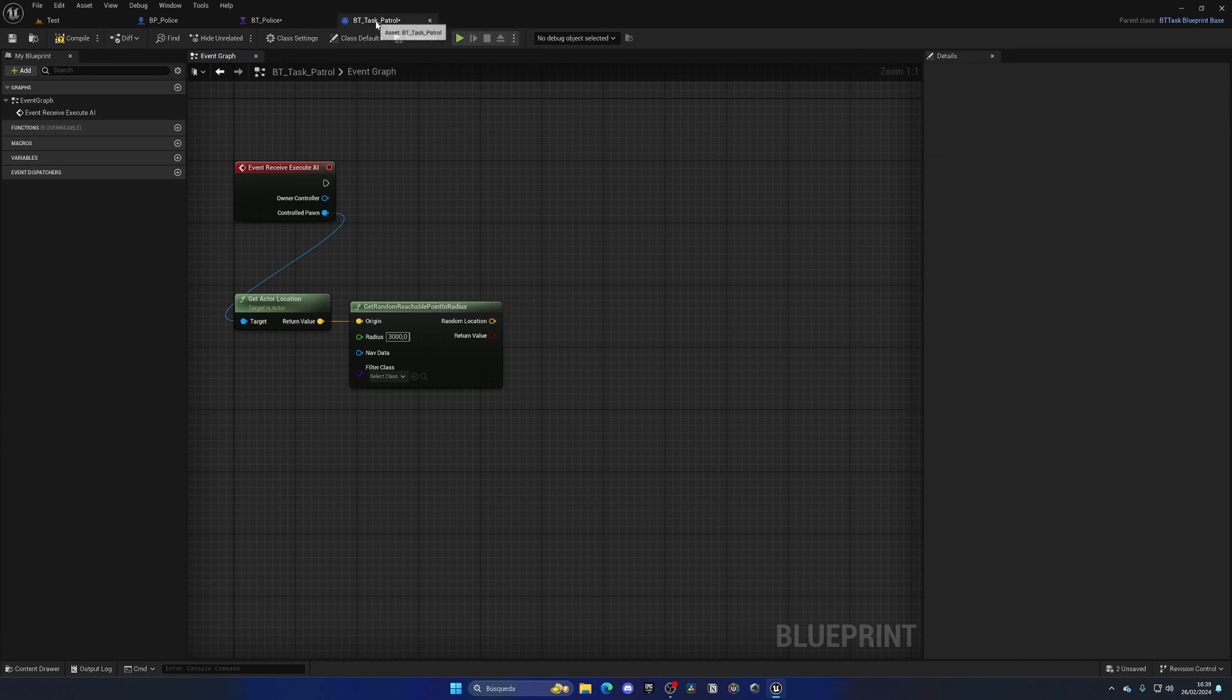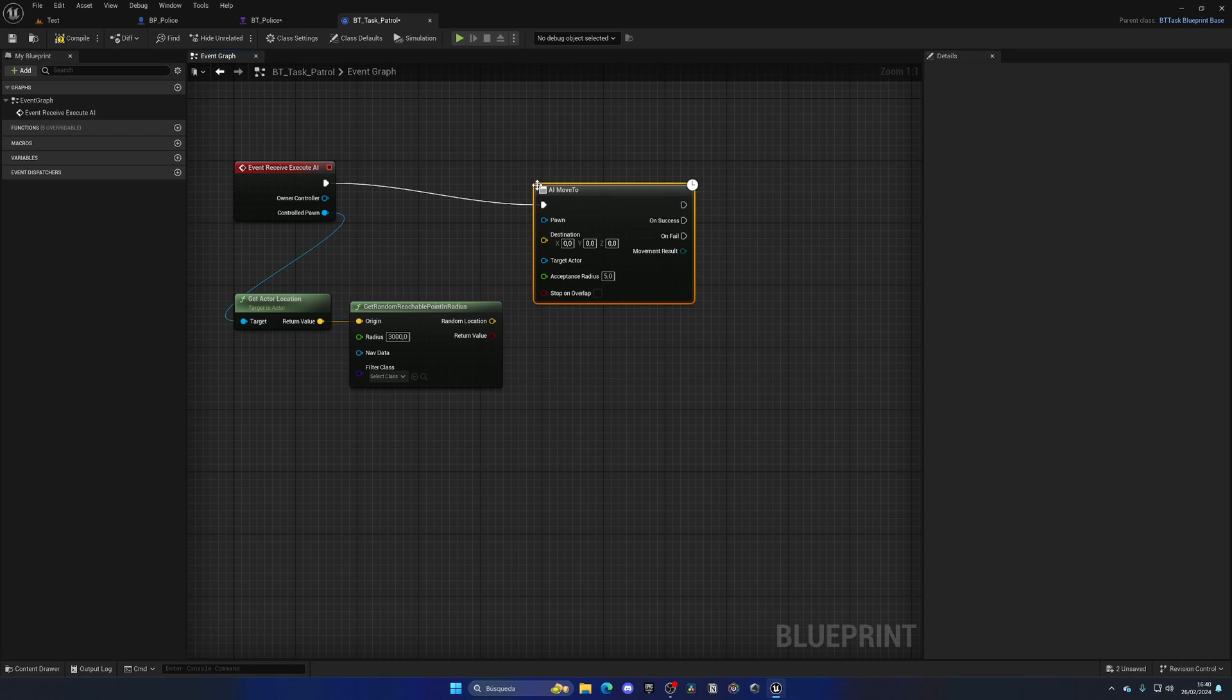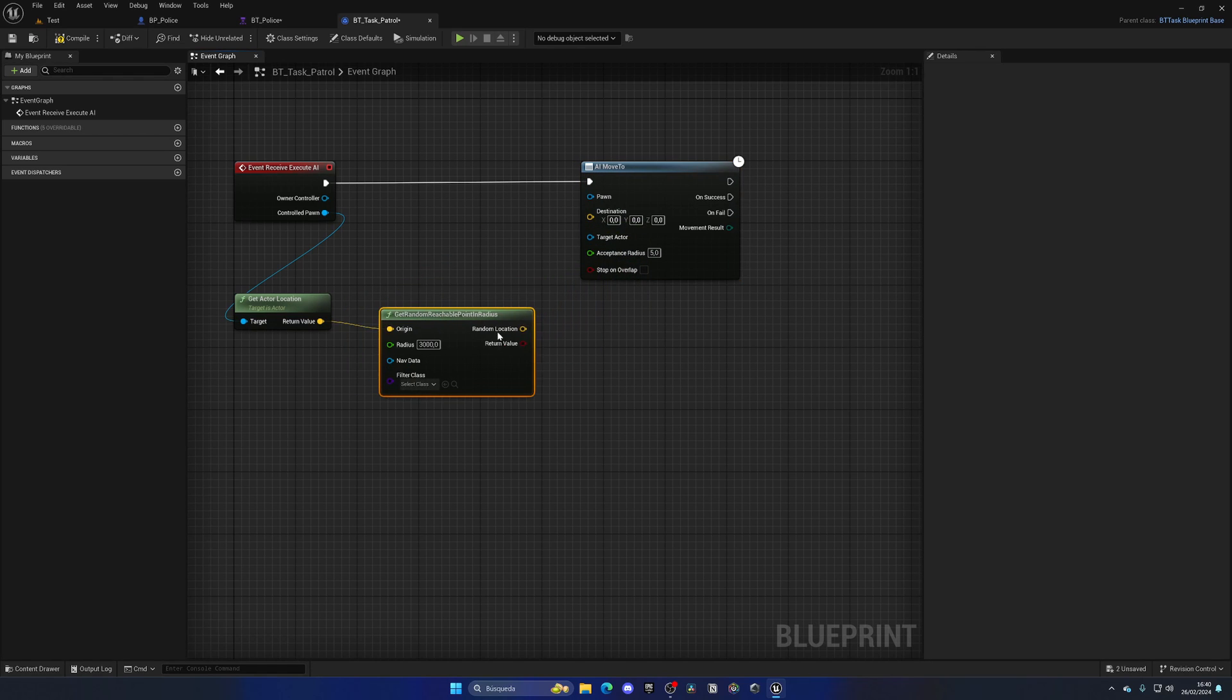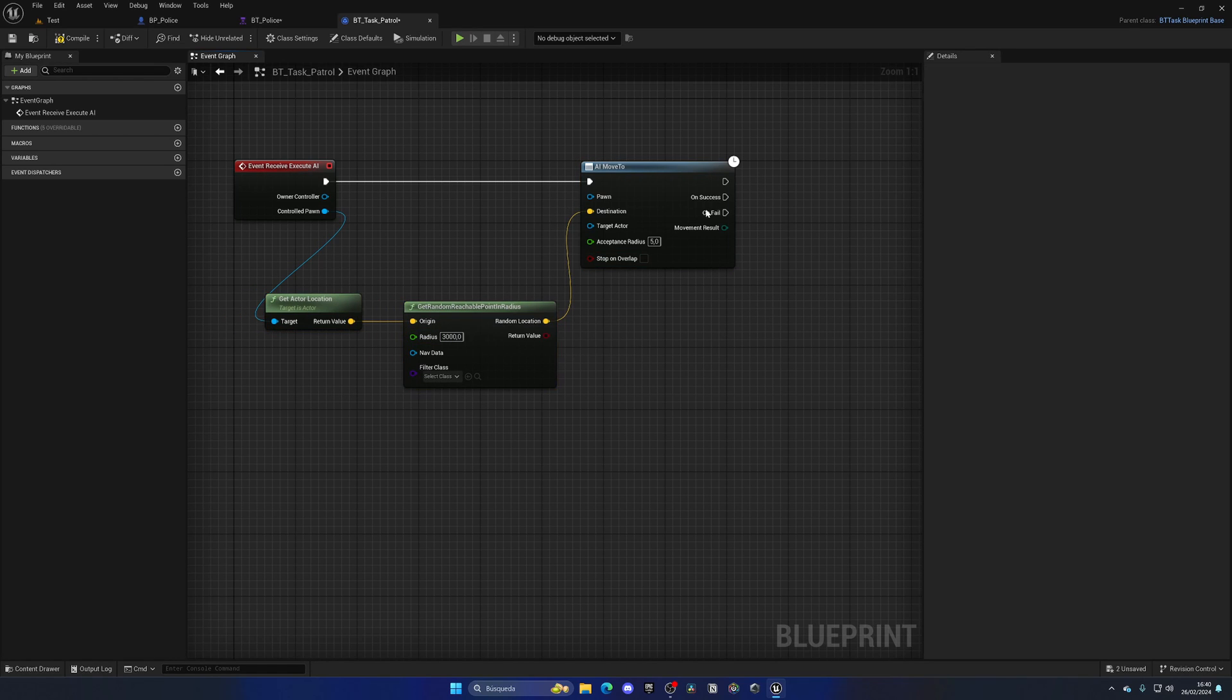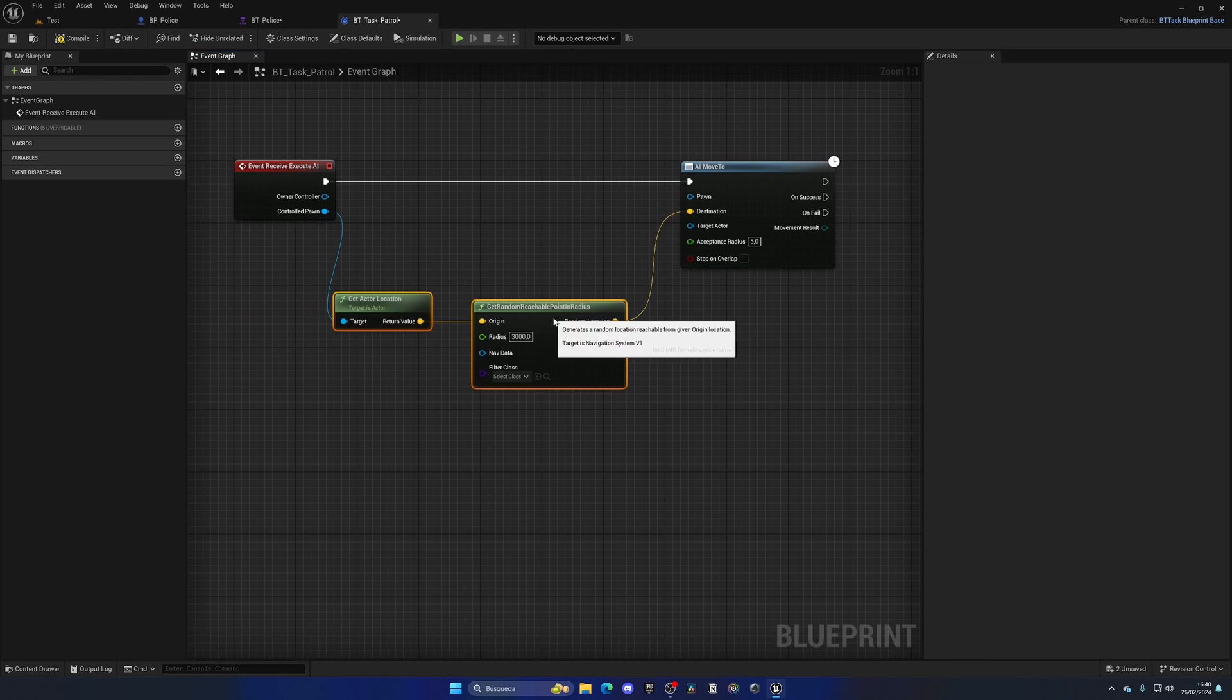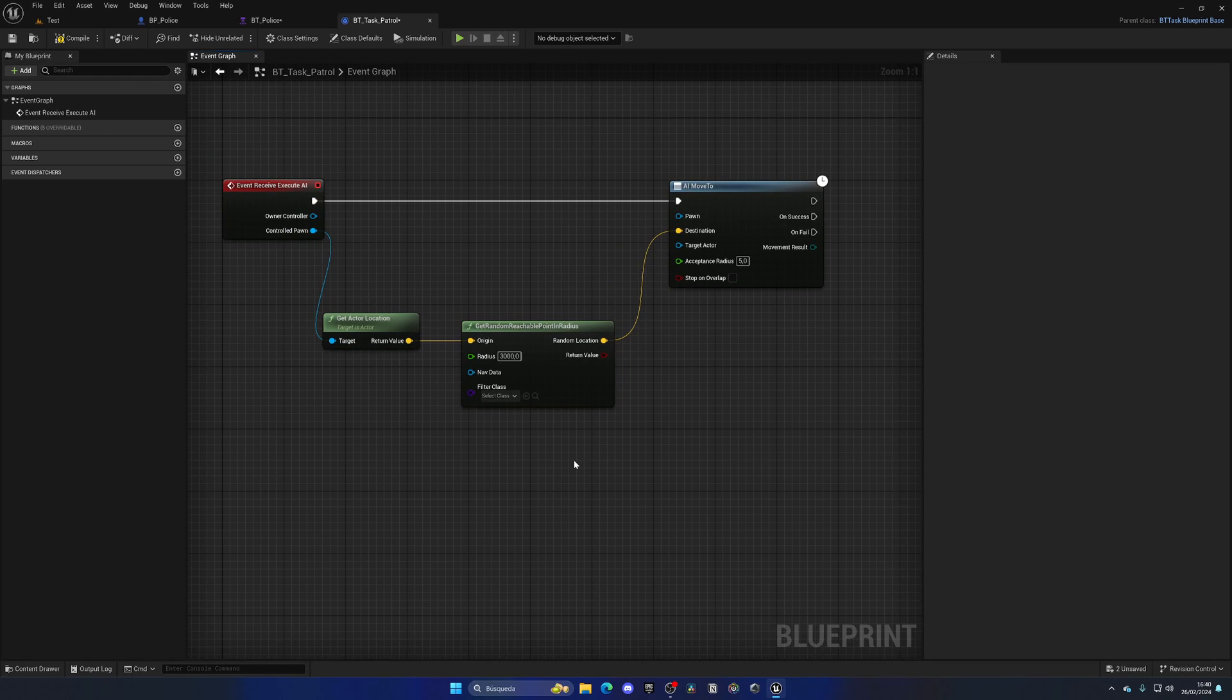We could save it on a variable and then on another task move to it, but let's just do it all at once. Just go here, do an AI move to node which will be this one, and we can simply pass the random location to the destination. Our AI will move and we'll do both on the same task - pick a location and move it. This is very simple, so that's why we're doing it on a single task, not splitting it.